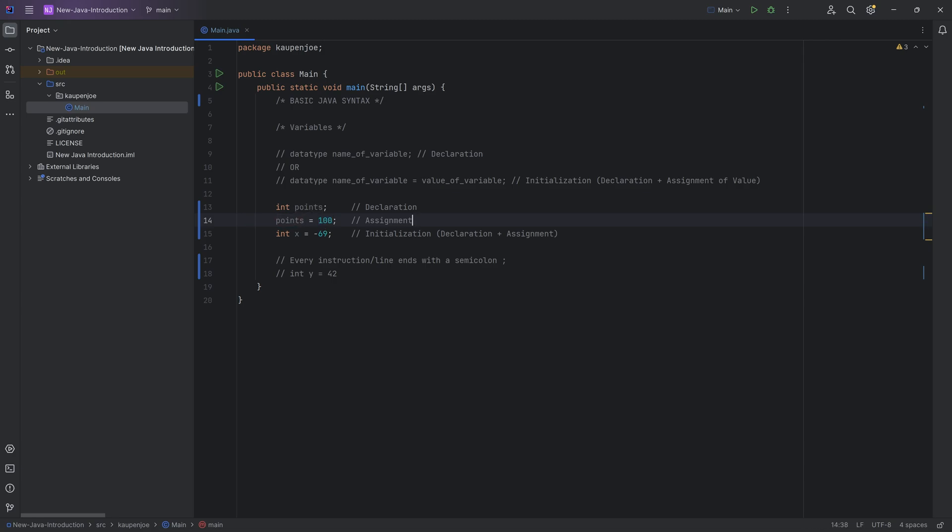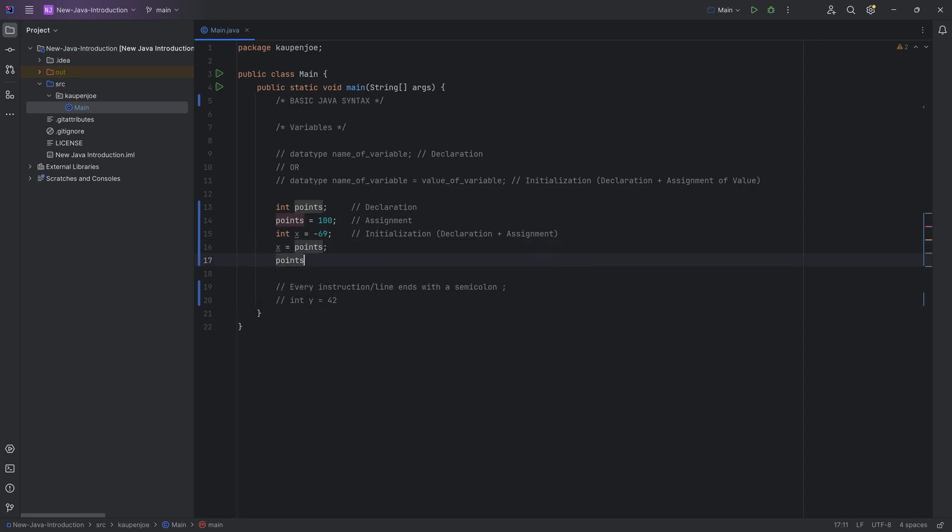The idea is that the right value is going to be assigned to the left variable. That actually goes as far as if I were to type in x equals points, that is not the same as if I were to write points equals x. In this case 100 is going to be written into x, while in this case also 100 is going to be written into points because x has changed.